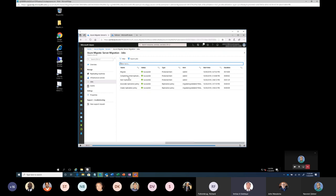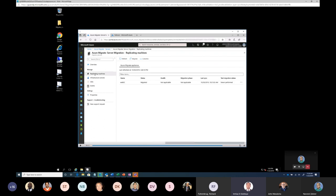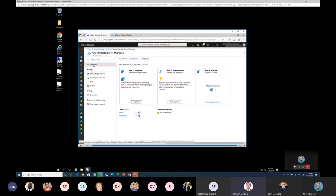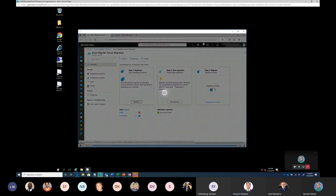Then it is completing the migration, which is applying the changes and Delta logs to the final destination servers. So once migration is complete, you can get to see all these steps here. And once it is complete, you can click on your replicated machine and you can get to see your machine has been replicated over here. Migrated status. Come back to overview. This is going to be completing your migration.